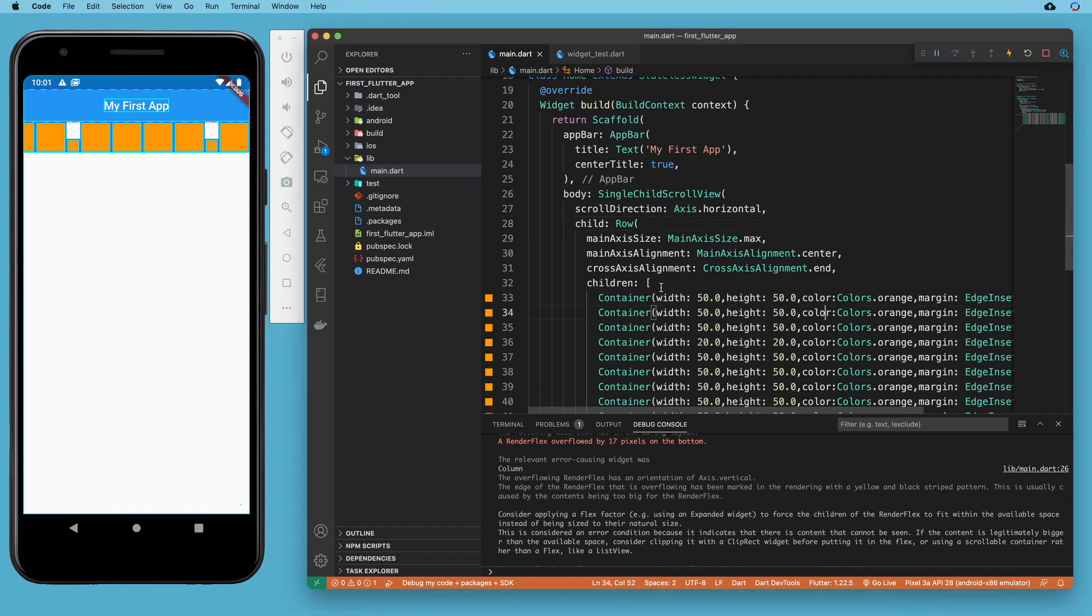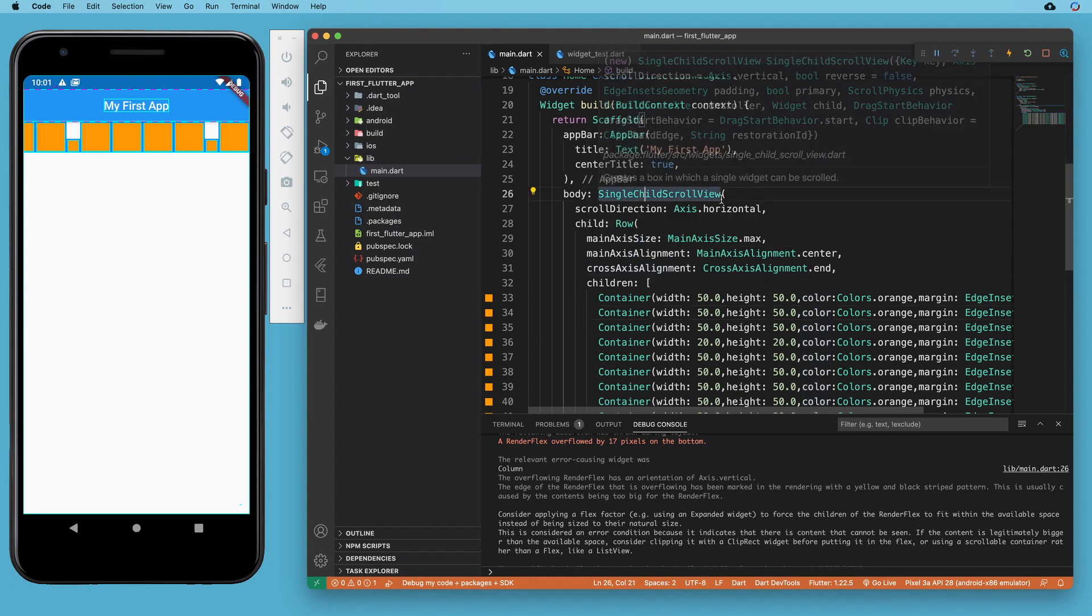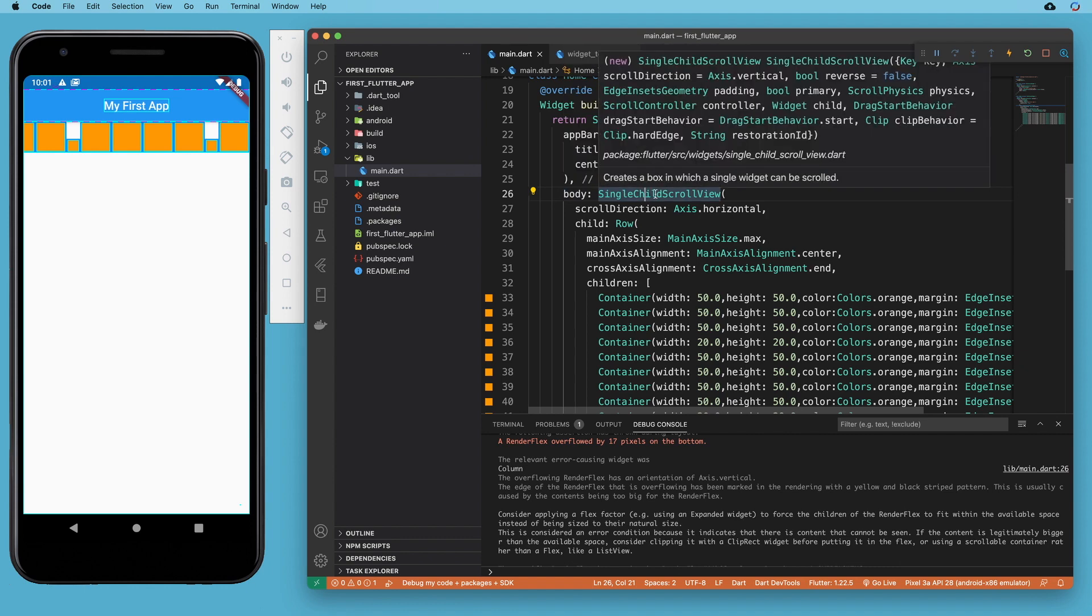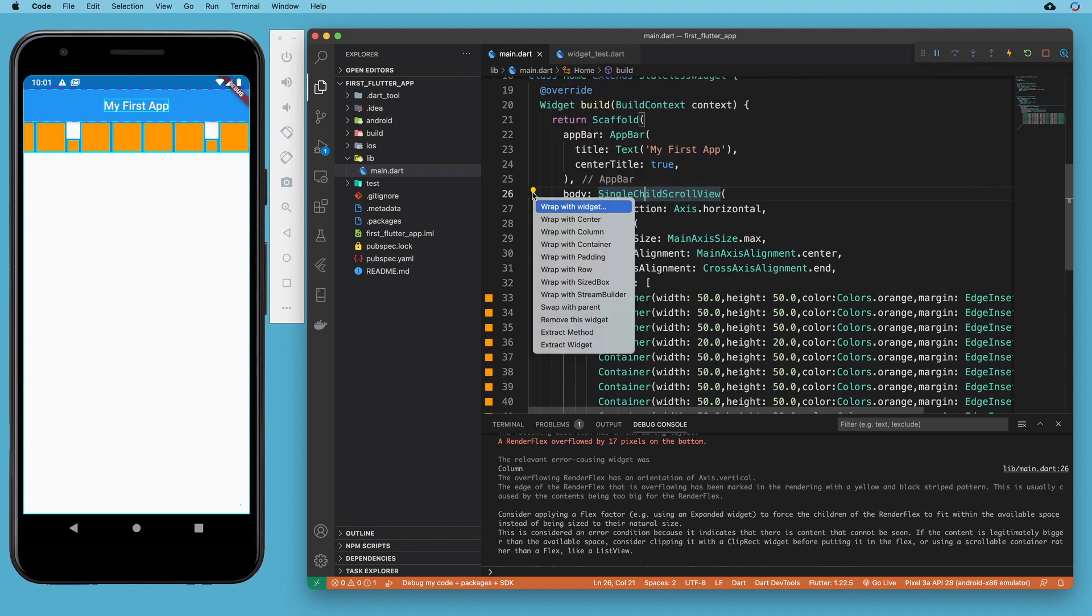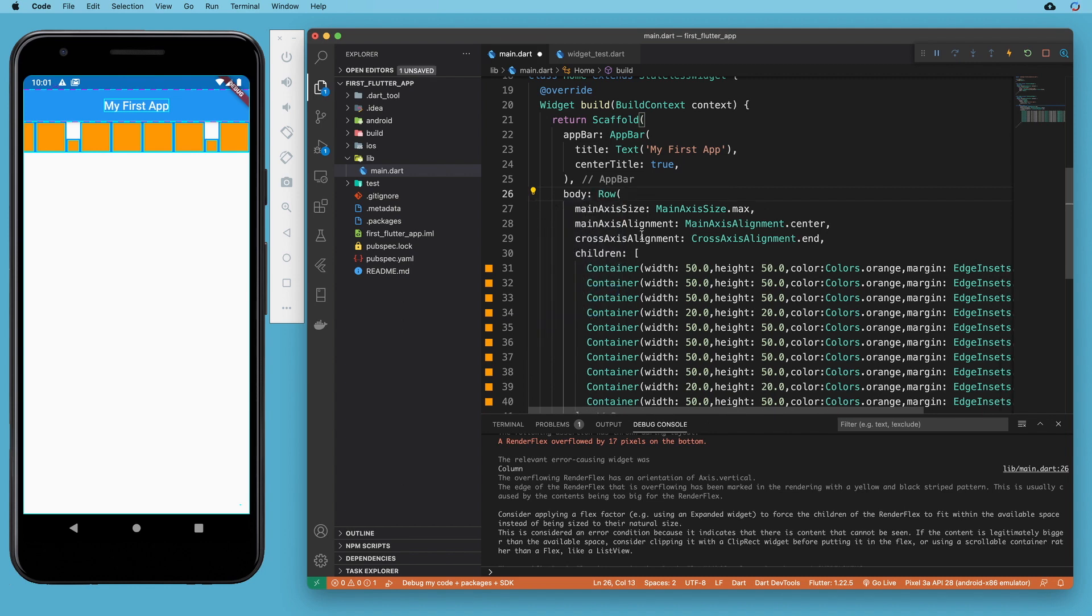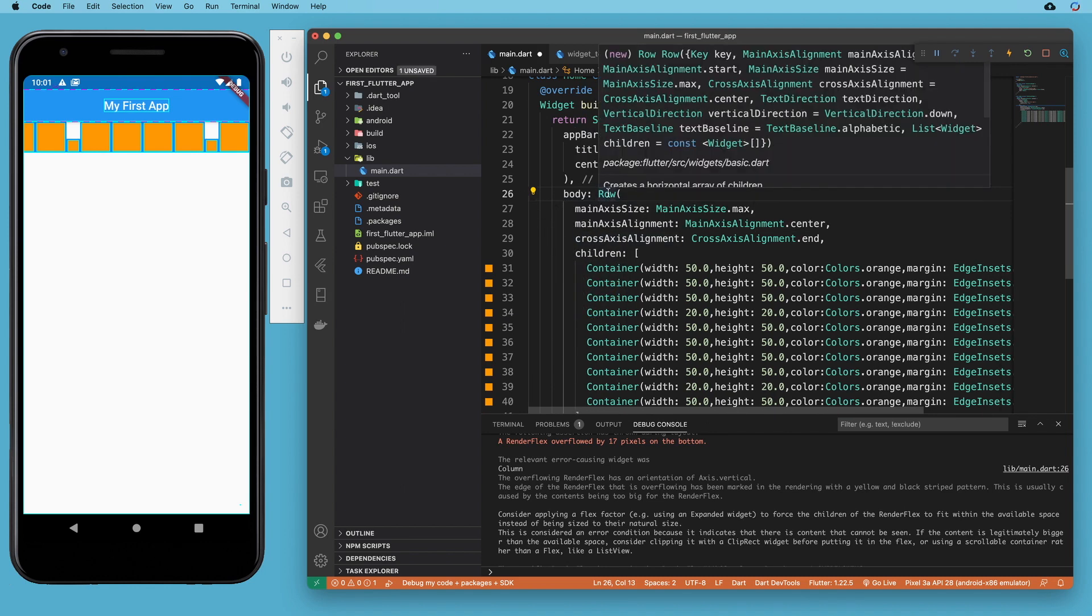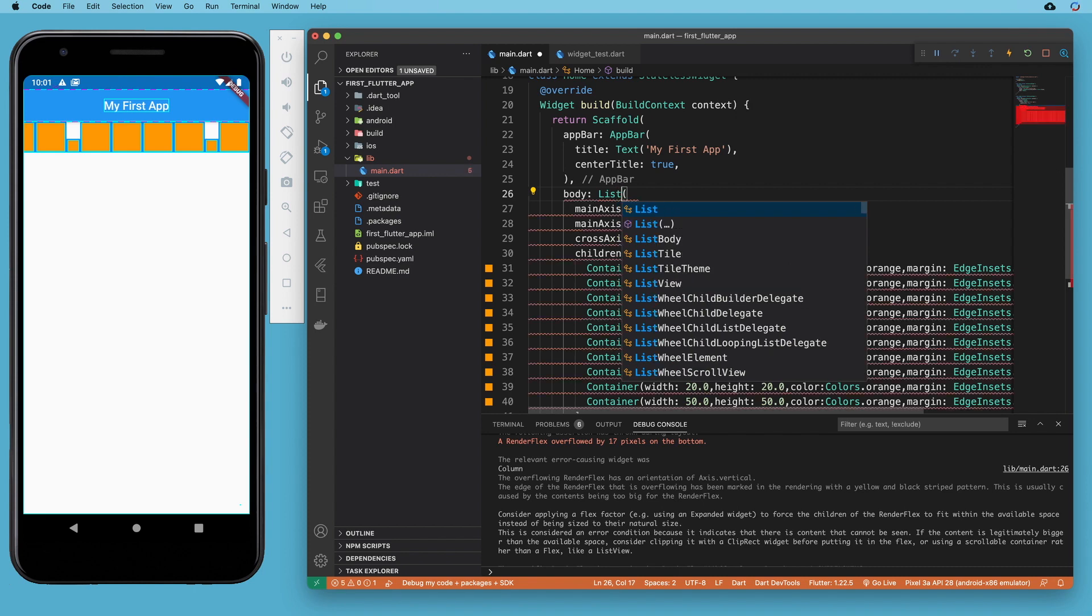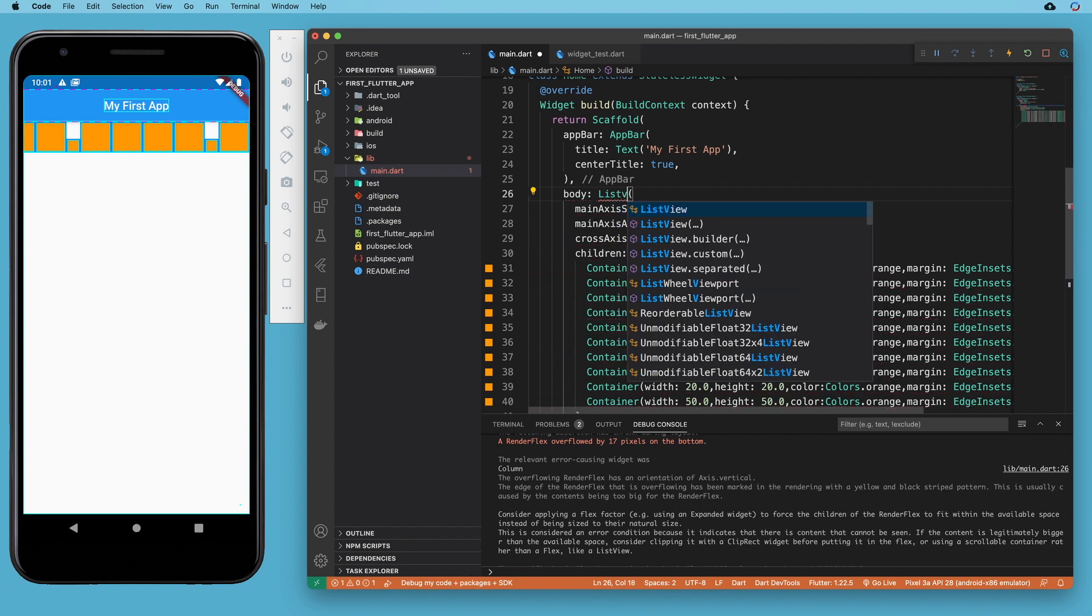So let's see how a list view would work here. First of all, a list view is going to be more concise in this situation. So we don't need this single child scroll view. We can get it out of here. We can say remove this widget. We only had to add that because the row by default wasn't going to scroll off the screen. We can replace the row with a list view.